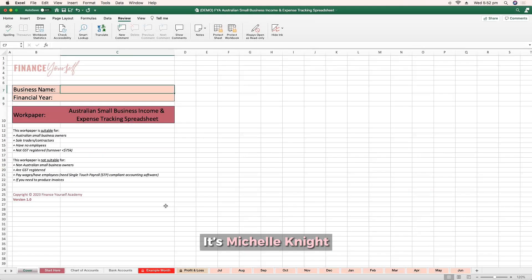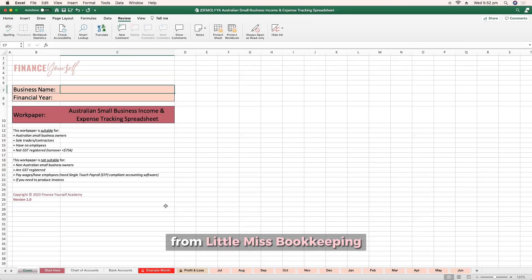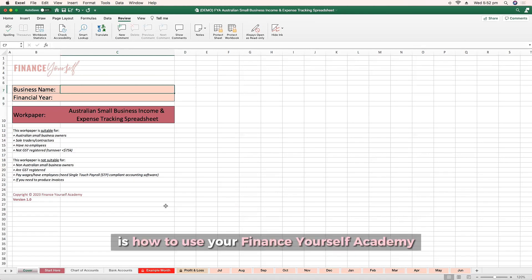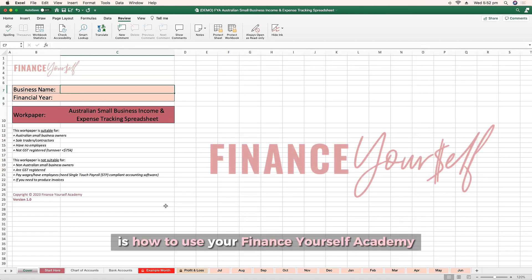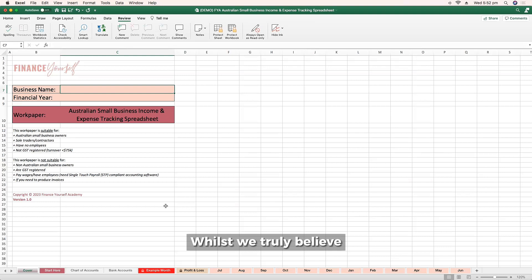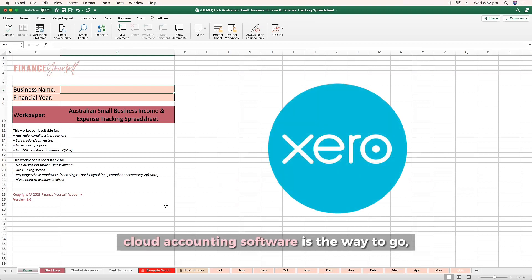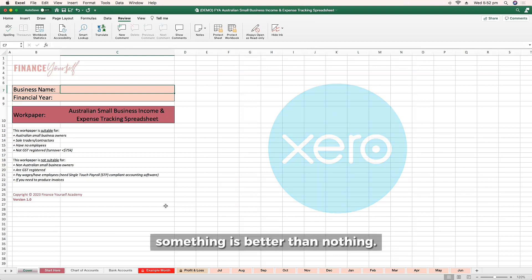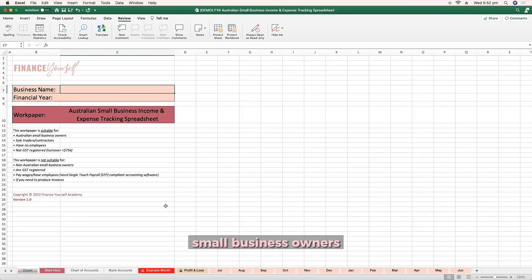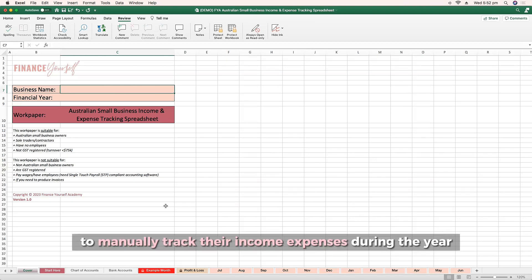Hi guys, it's Michelle Knight from Little Miss Bookkeeping. This video is how to use your Finance Yourself Academy Australian Small Business Income and Expense Tracking Spreadsheet. Whilst we truly believe cloud accounting software is the way to go, something is better than nothing. This work paper is designed to assist Australian small business owners to manually track their income and expenses during the year.